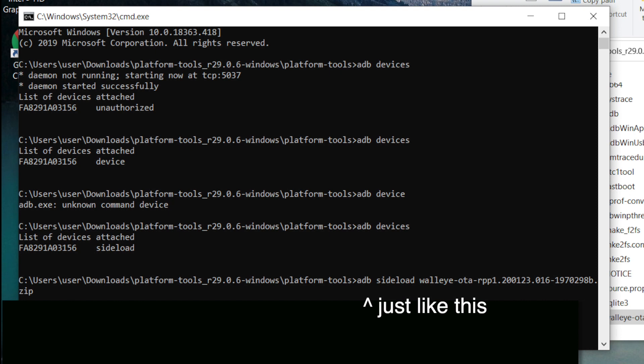At this point, type in 'adb sideload' just like I have it there, and then type in the name of that zipped file. What you can do is actually start typing in that name of the zip file—just the first couple characters—then hit tab and it'll fill in the rest of that folder.